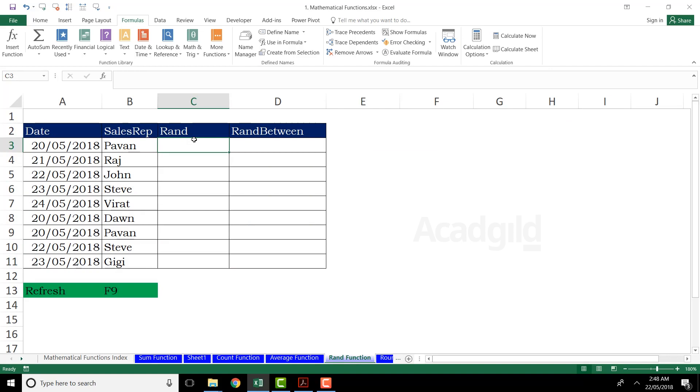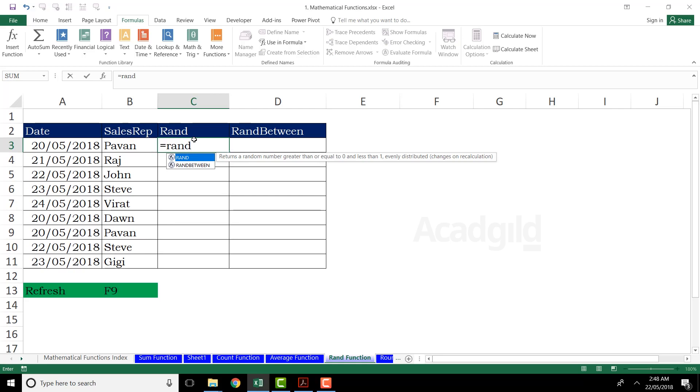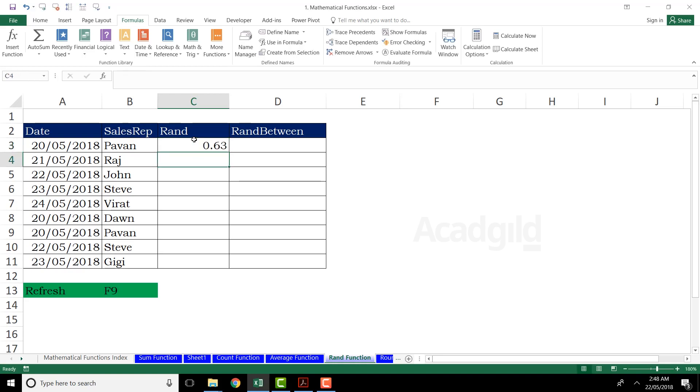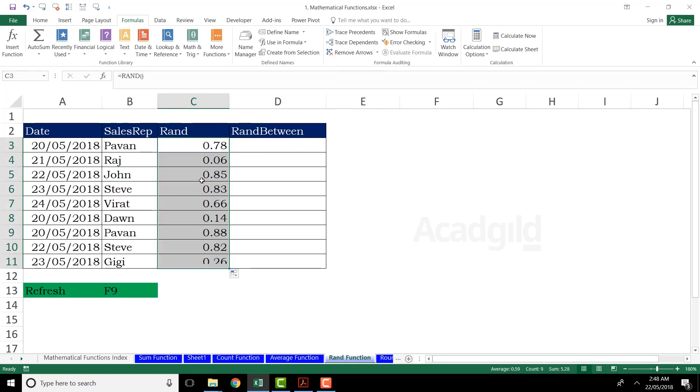So right now, if I want to work on RAND function, that is nothing but generating random values. I'll start typing equal to RAND and open parenthesis, close the parenthesis, press enter key from the keyboard. So I've got the number as 0.63. I'll just scroll it down like this and I'll be getting all the decimal values here.